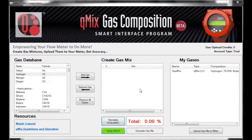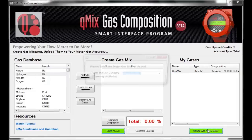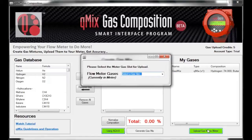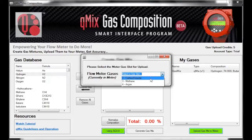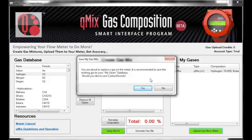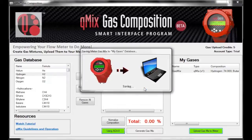To upload a gas mixture onto your meter, first select the mixture you want to upload so that it's highlighted in blue and click the Upload Gas to Meter button, which turns green when a gas mixture is selected. A window will pop up asking you to select the gas slot on your meter that you want to use to upload your gas. There are three slots to choose from on your meter. Air is in slot 1 and can't be replaced. For this example, I am going to replace carbon dioxide in slot 2. Once you choose a slot, a window will pop up asking if you would like to save the gas being replaced to your MyGases database. If you haven't already done so, it is recommended that you save the gas so you have the option to use it again in the future. Click Yes to continue. When you click Yes, a status bar will appear showing the gas being saved to your MyGases database.